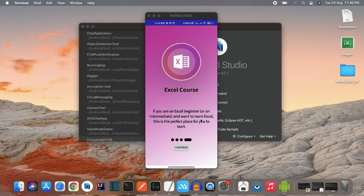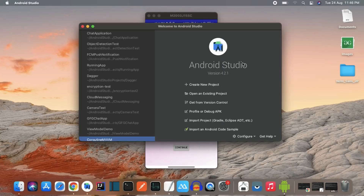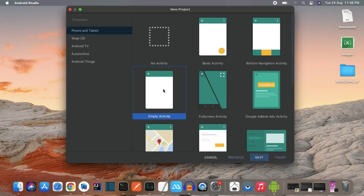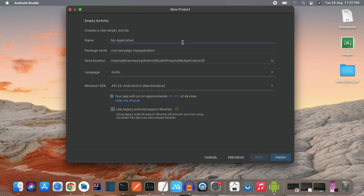So that's what we are going to create in this video. The first thing we need to do is create a new project and select empty activity, hit next, name the project 'Onboarding App', and hit finish.